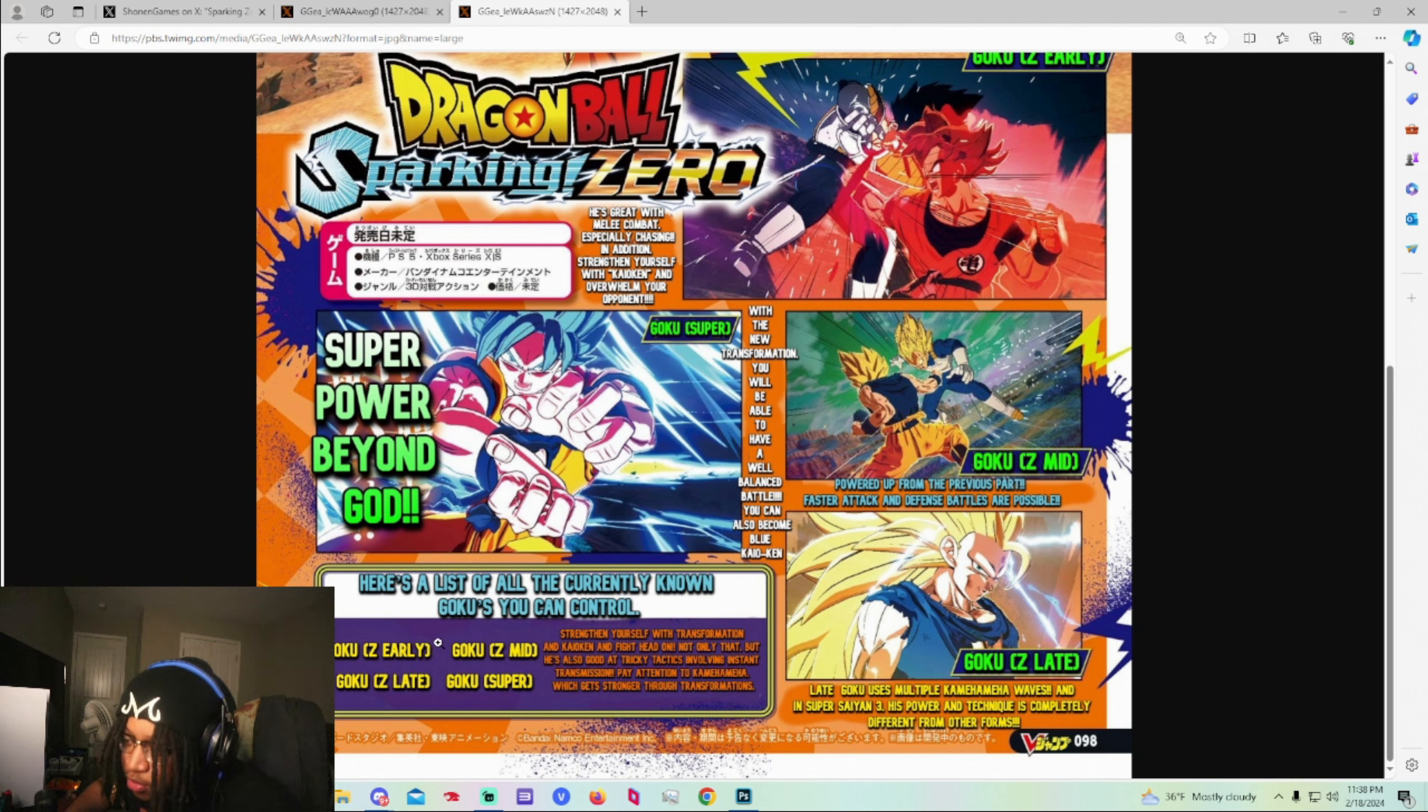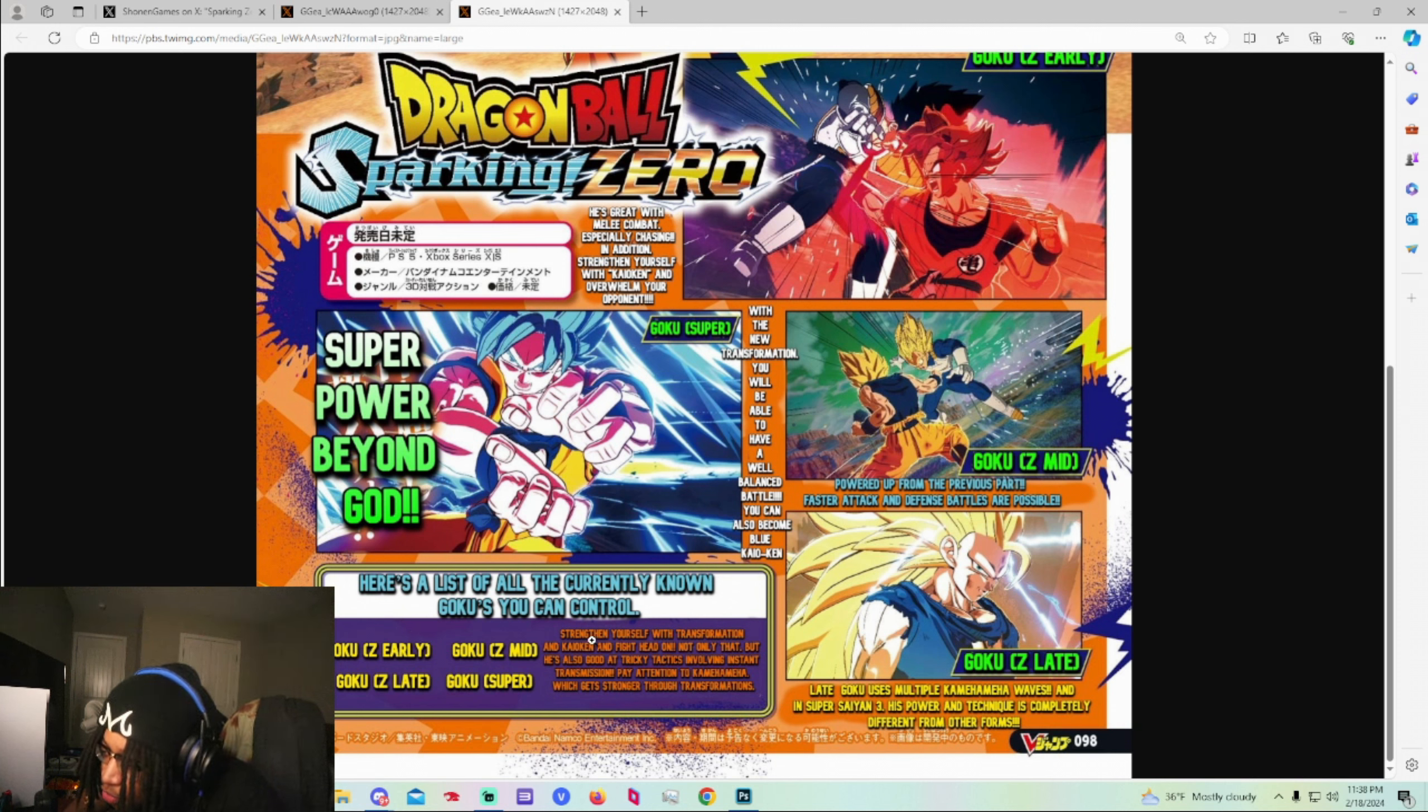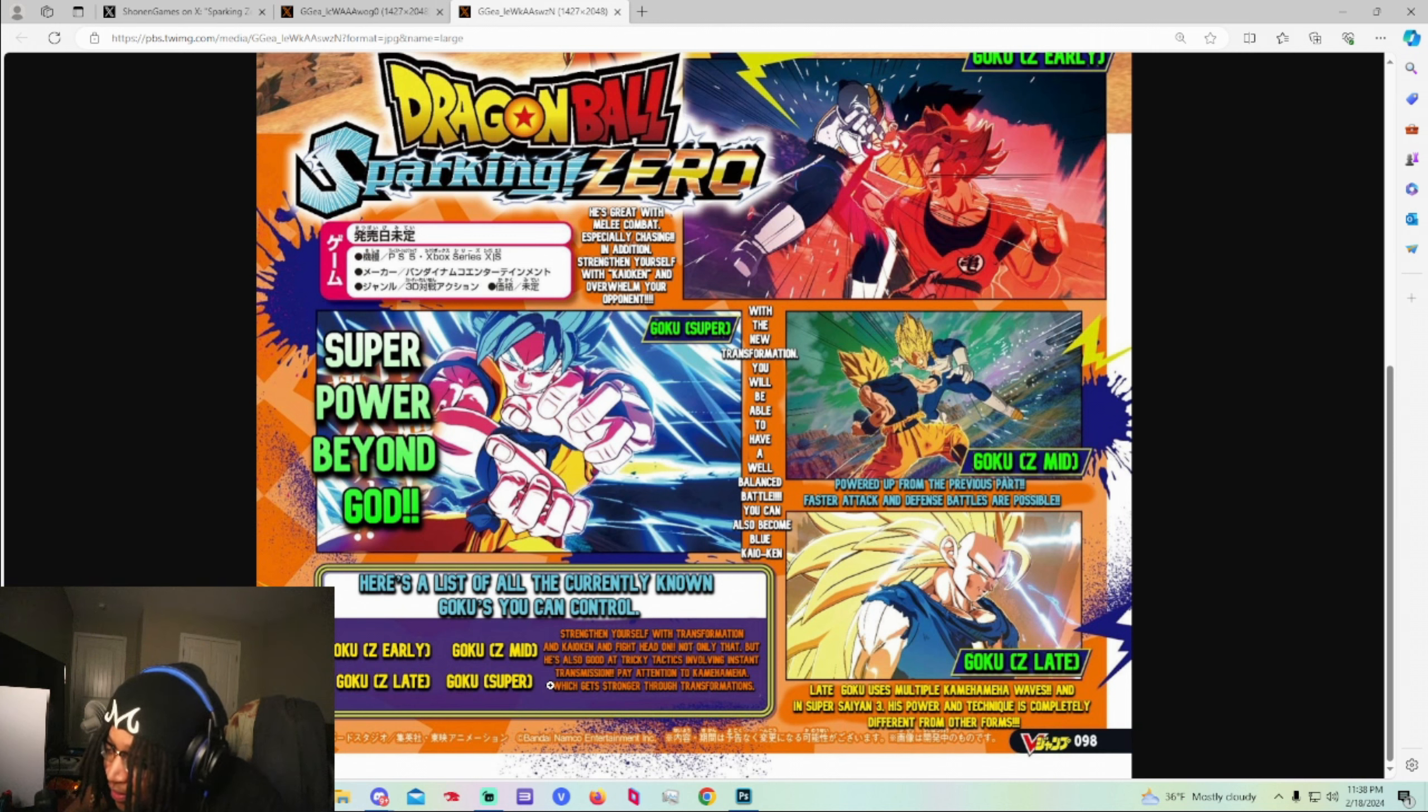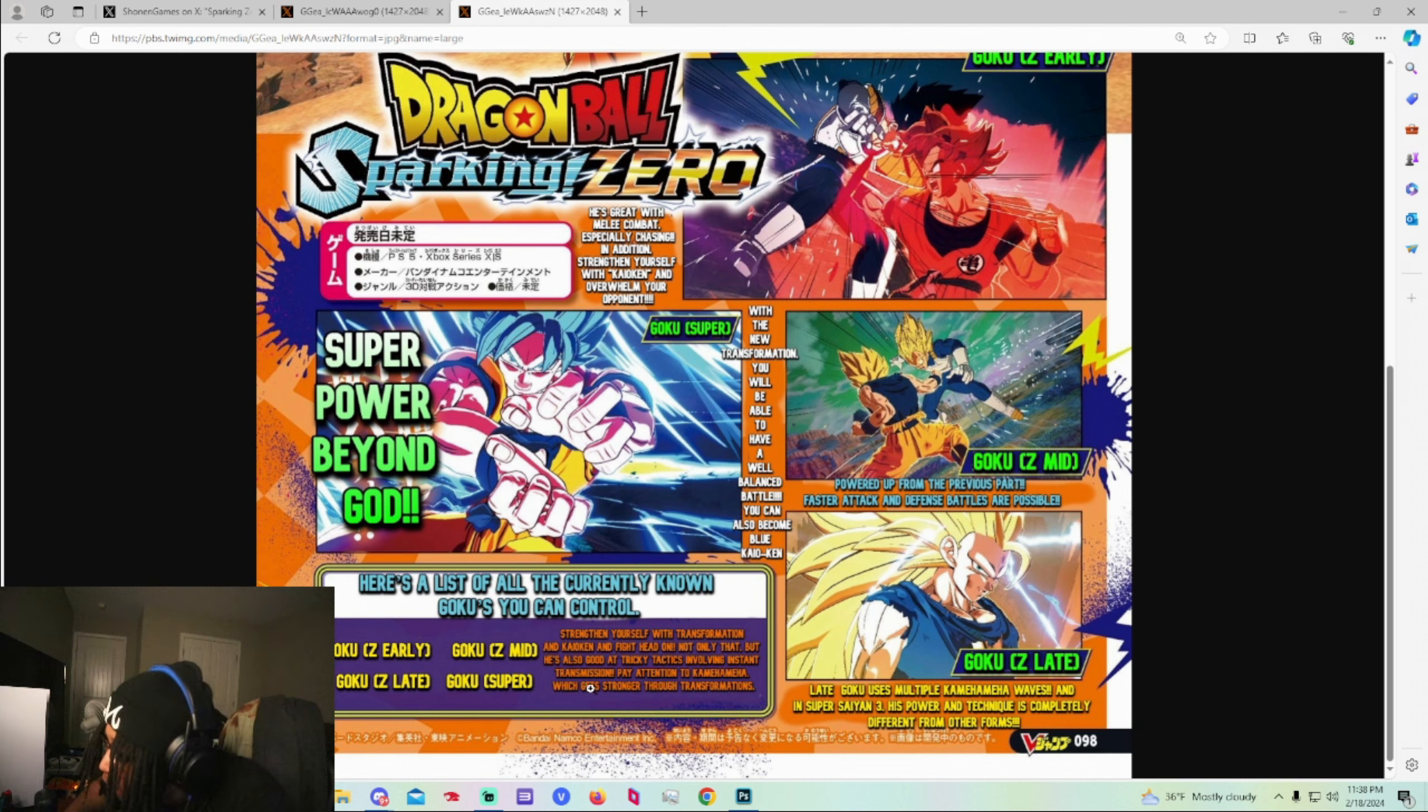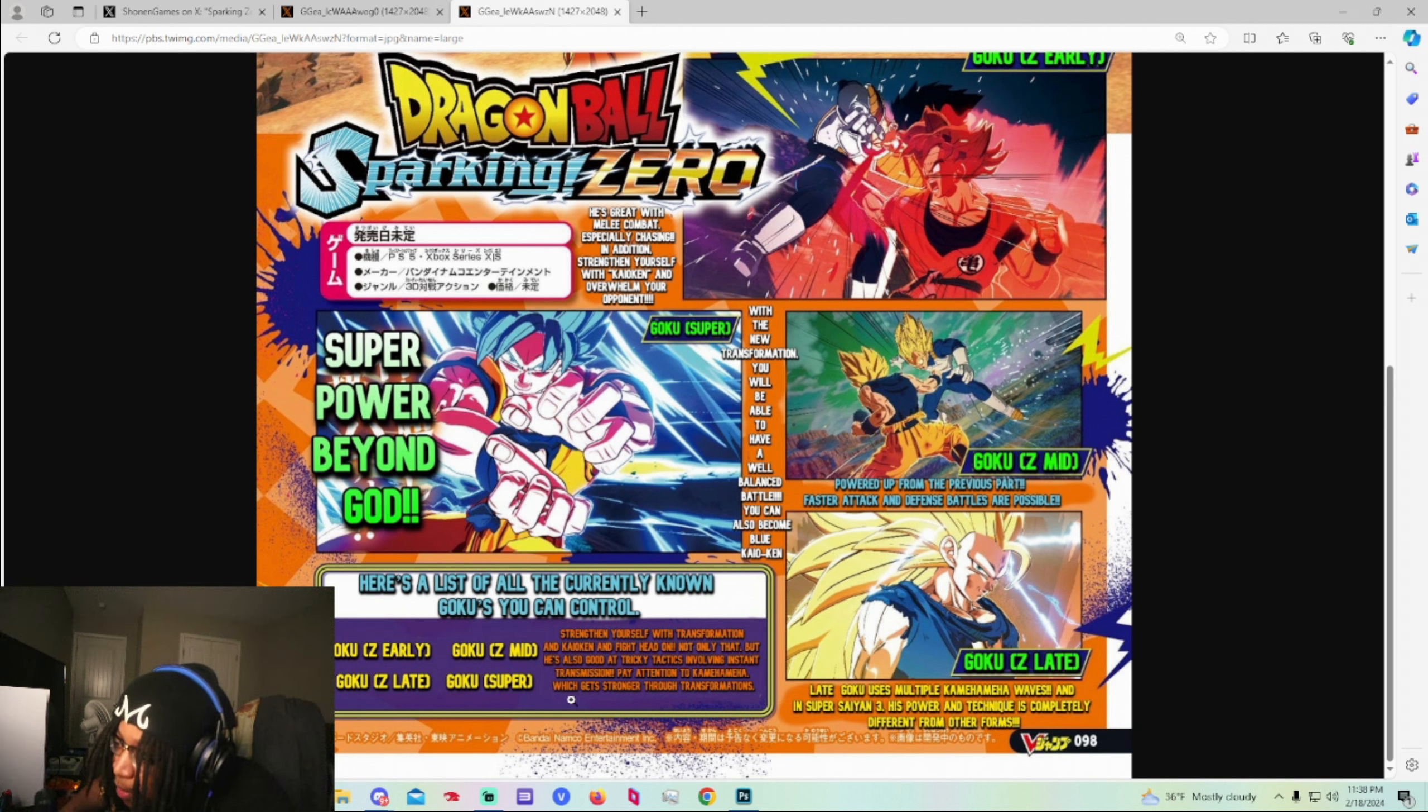Please this message be good about Goku. Strengthen yourself with transformation and Kaioken and fight head on. Not only that but he's also good at tricky tactics involving instant transmission. So now we know instant transmission is in the game. That's one of his moves. I know somebody. Why wouldn't it be? Kakarot didn't have instant transmission. Just go ahead and put that out there. Pay attention to the Kamehameha which will get stronger through transformations.